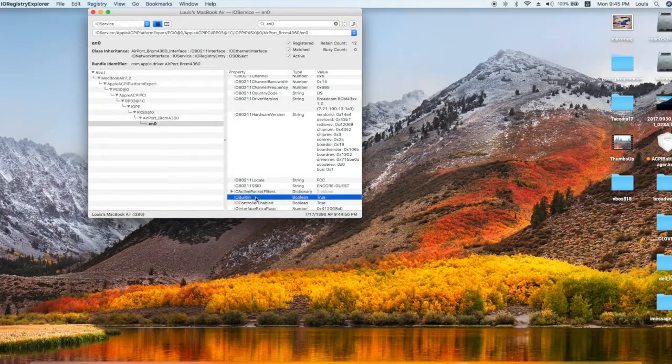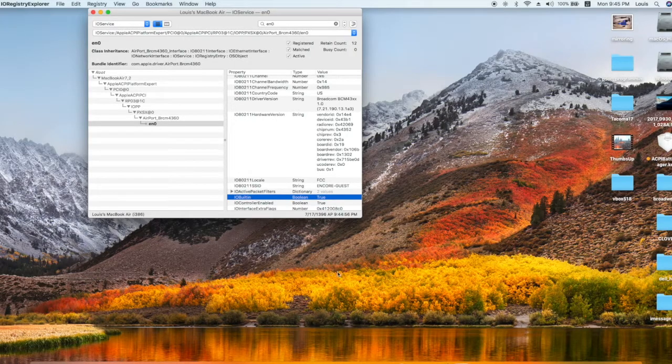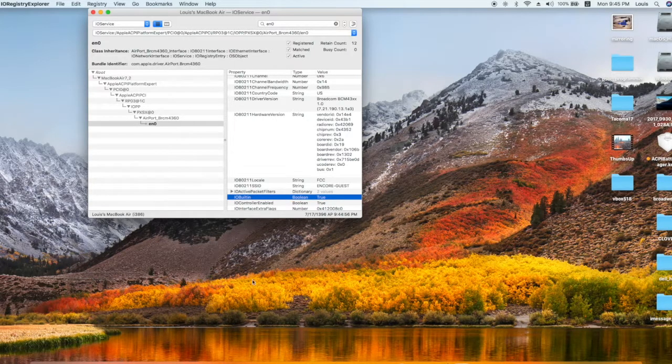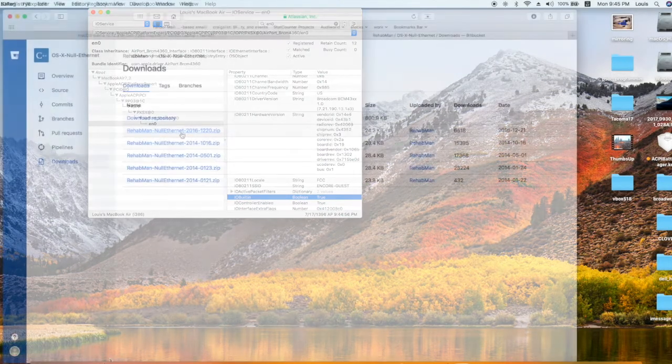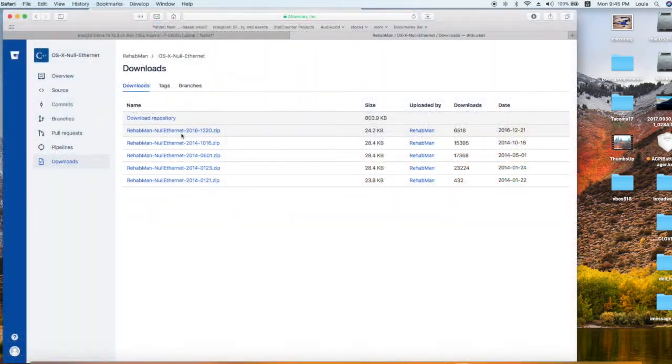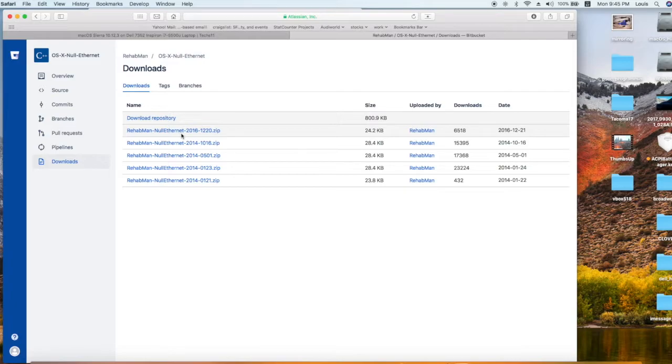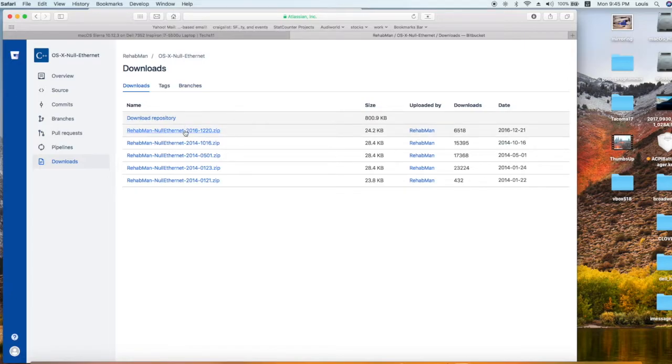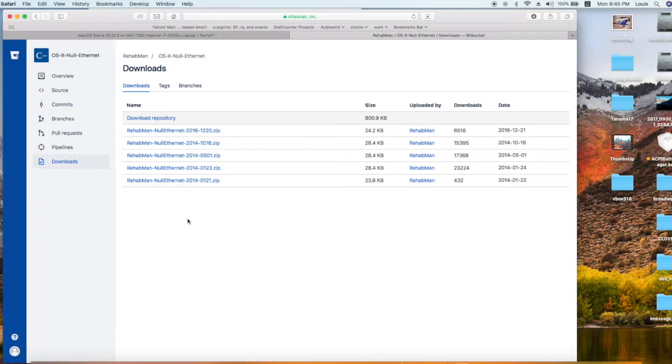you have to use a kext called Null Ethernet from RehabMan. This will fake an Ethernet as IO built-in and it will be EN0, and your external USB Wi-Fi will be secondary, so it may work that way.